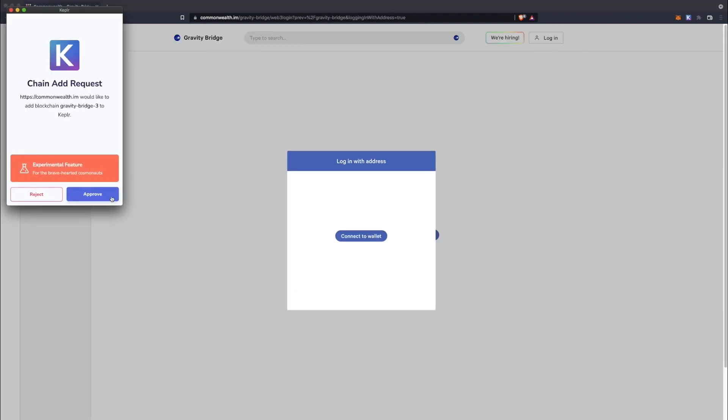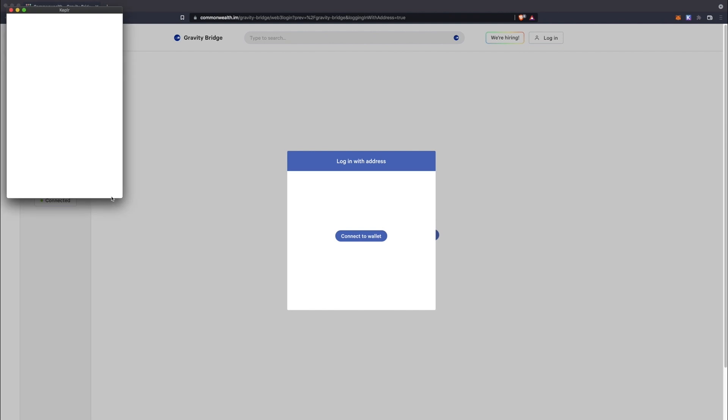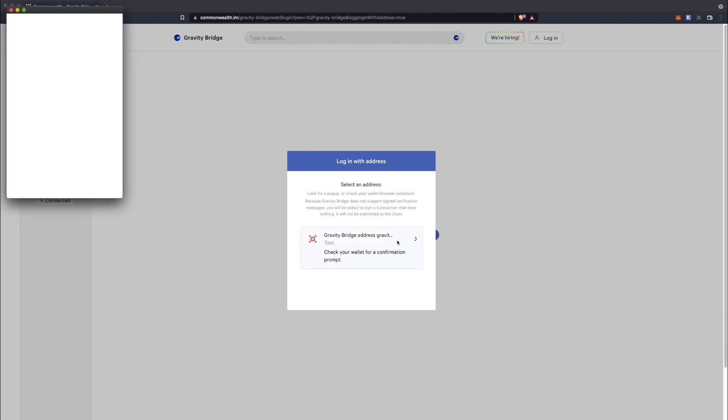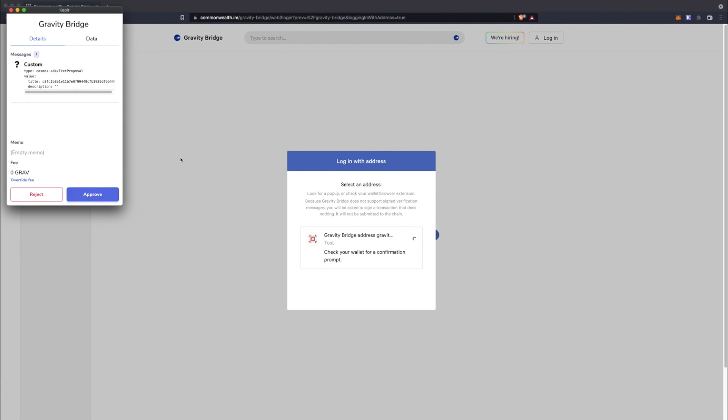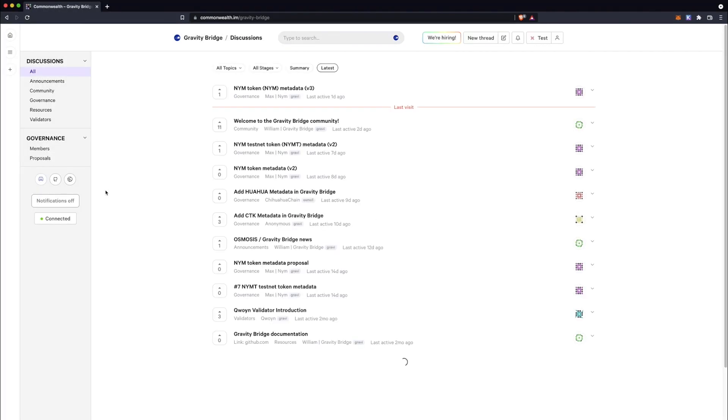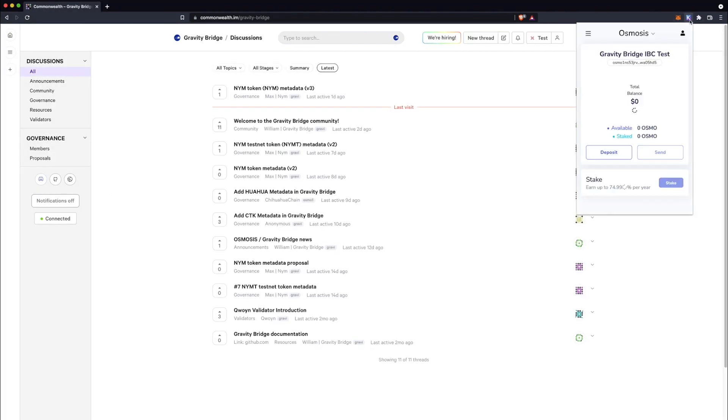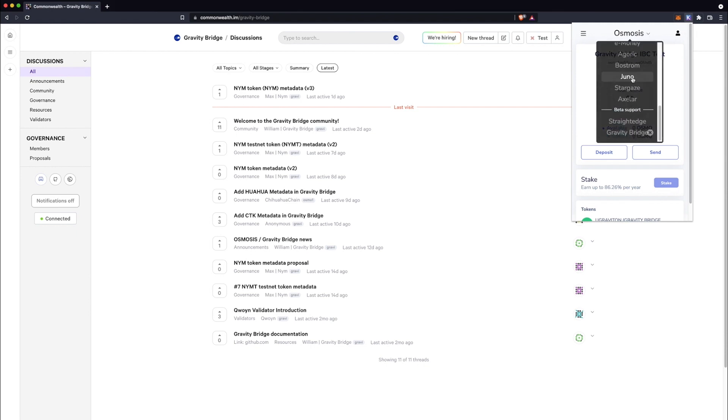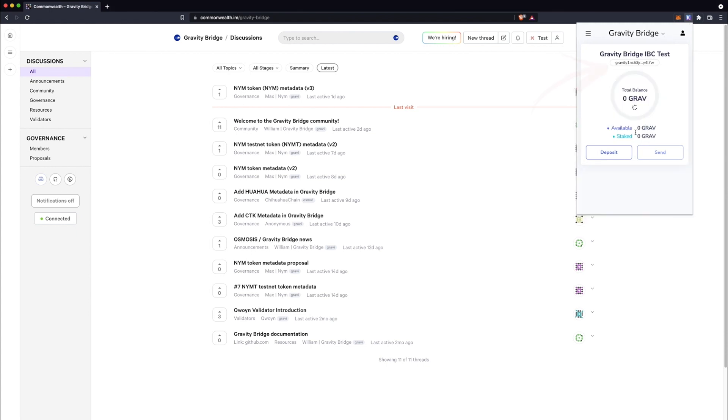You'll need to approve the request to add the Gravity Bridge chain. Select an address, approve the transaction, and you should now see Gravity Bridge listed in your wallet and your Gravity address.